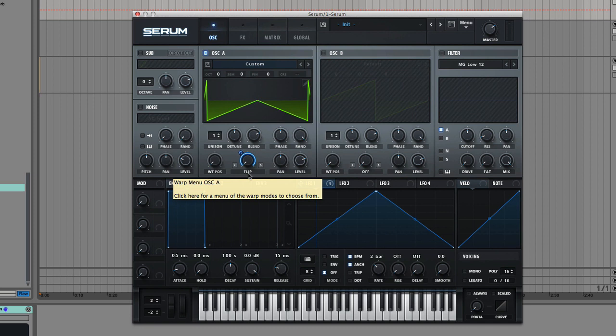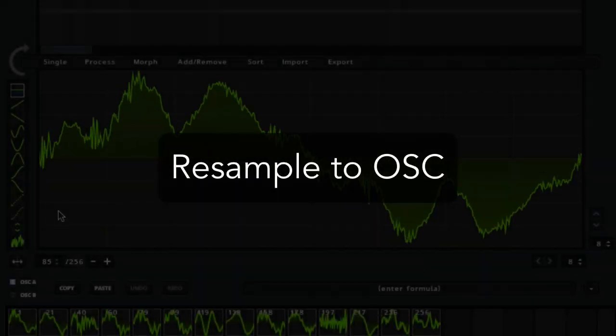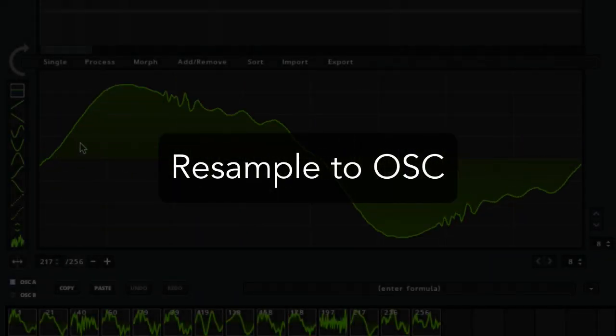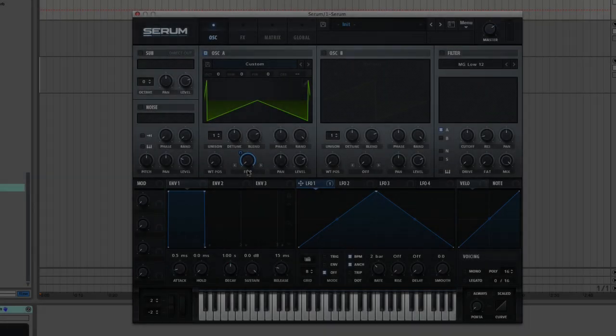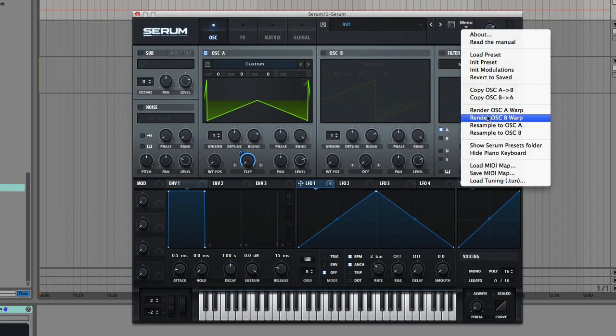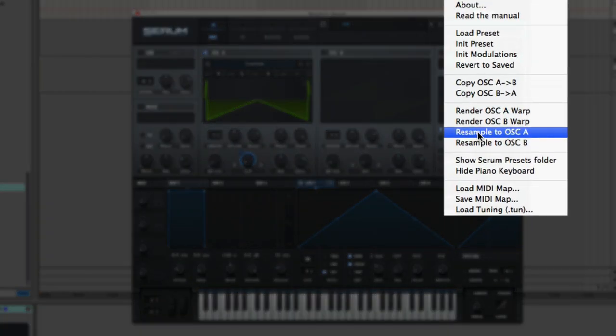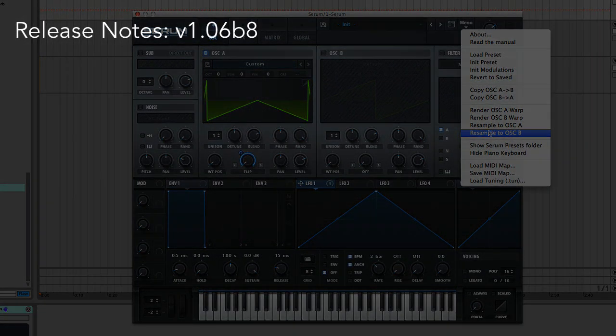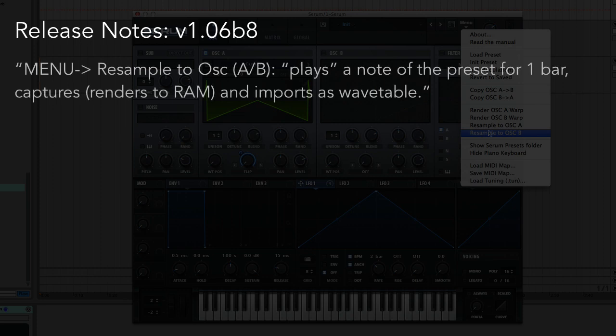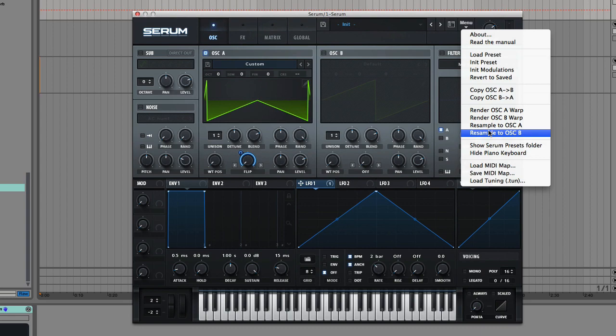So now let's hit up that second feature, Resample, and see what it does. If you jet up to the menu, you'll see Resample to Oscillator A and Resample to Oscillator B. The release notes say that this resample function effectively plays a note of the preset for one bar and captures it by rendering it to RAM, then imports that back into Serum as a wavetable. So let's dig in and test this out.